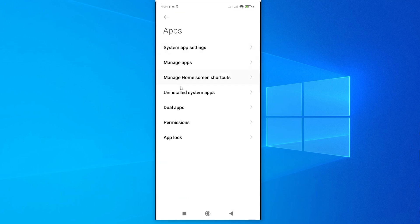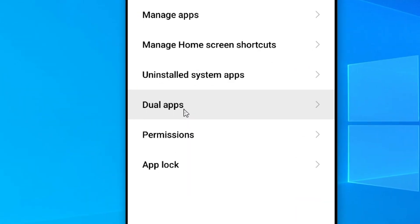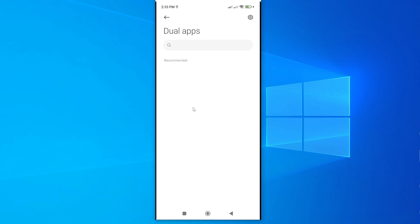So under apps, we have an option called dual apps. If I go ahead and tap on this, this is an option that will enable us to create a dual version of our TikTok app. So I'll go ahead and tap on it.